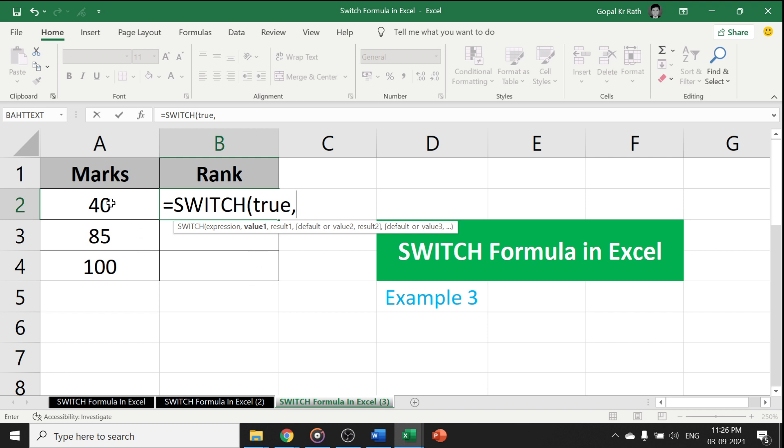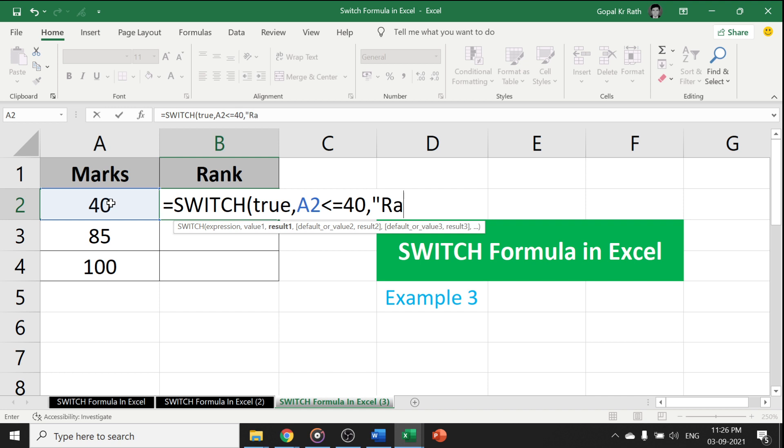Now let's take an example. If this number is less than or equal to 40, then I get output as rank C.